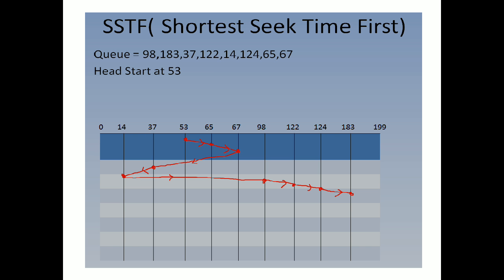After that, 67 is near. After 67 there are two chances: it may go to 98 or it may go to 37. But the difference between 67 and 98 is 31, and the difference between 67 and 37 is 30. As the name is Shortest Seek Time First, we select 37.